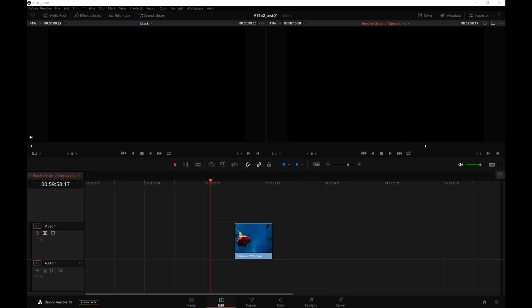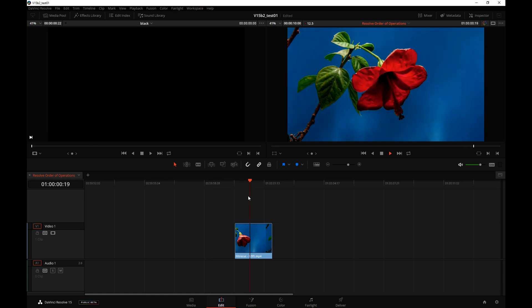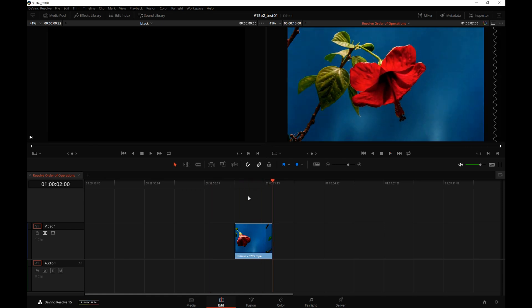There's no guarantee any of this will remain the way it is right now. So before you take my word as set in stone, make sure to check what version you have and whether or not what I'm about to describe still applies. Alright, we are on the Edit page of Resolve. There's one timelapse of an opening hibiscus flower.